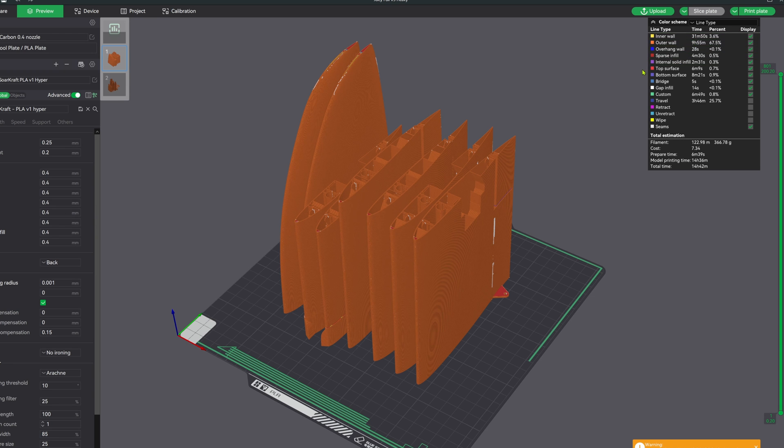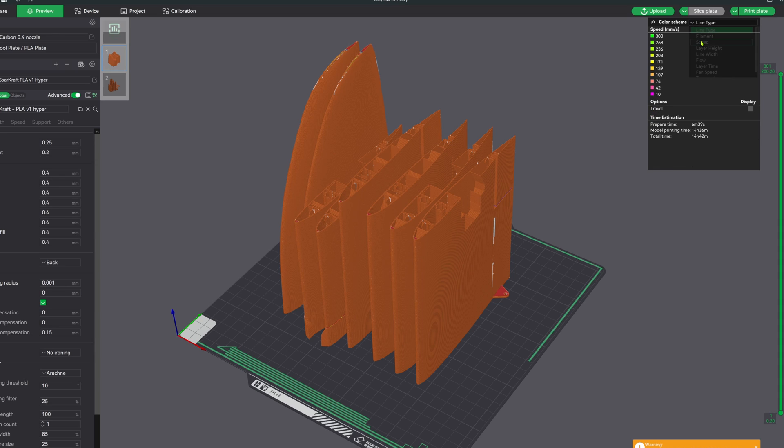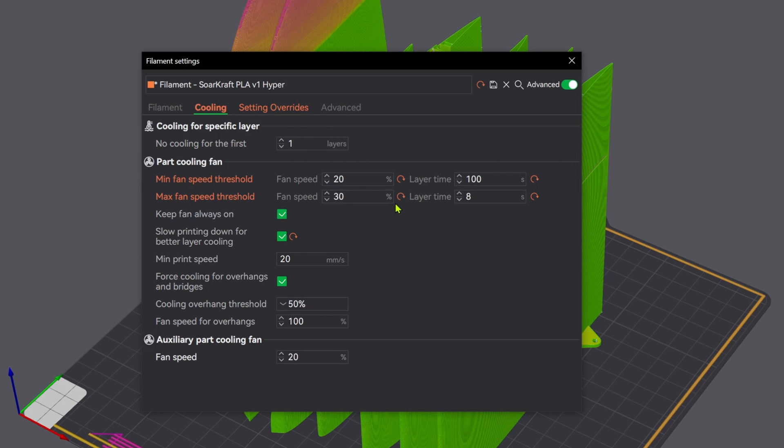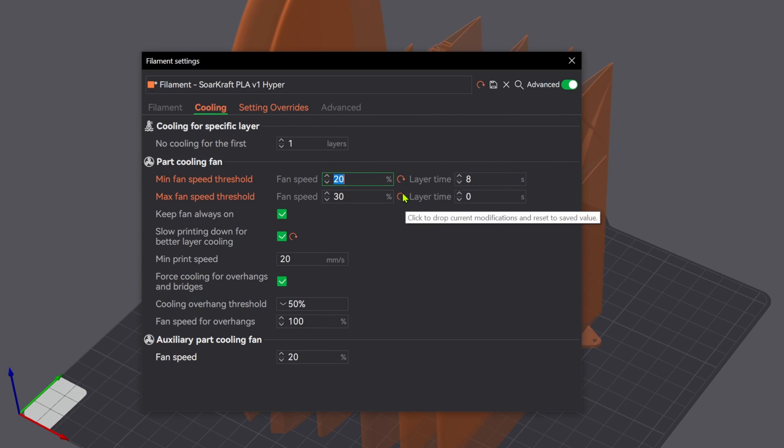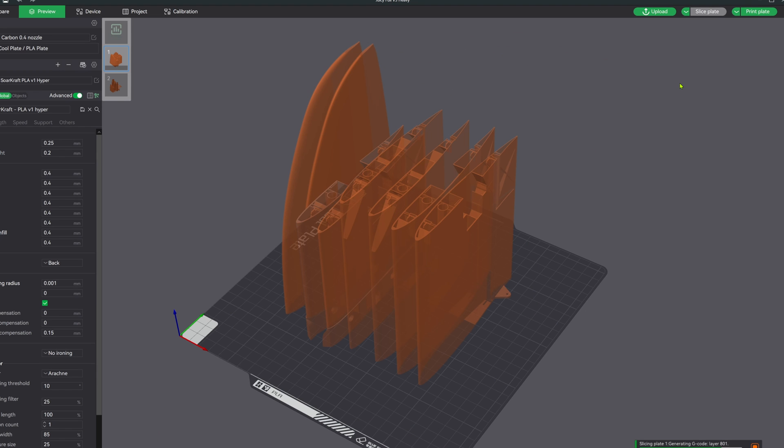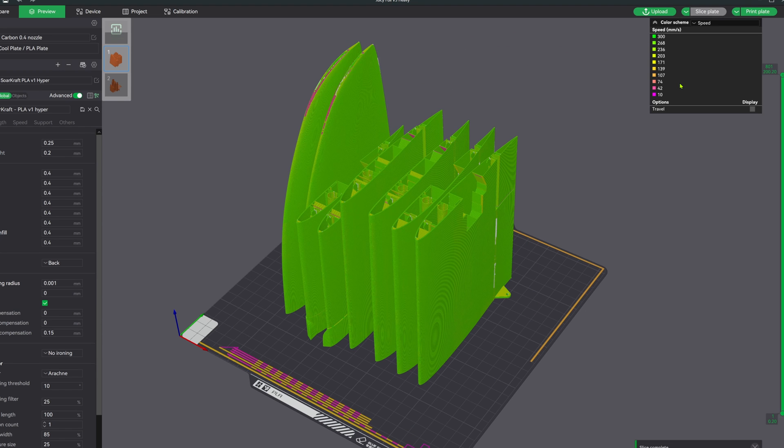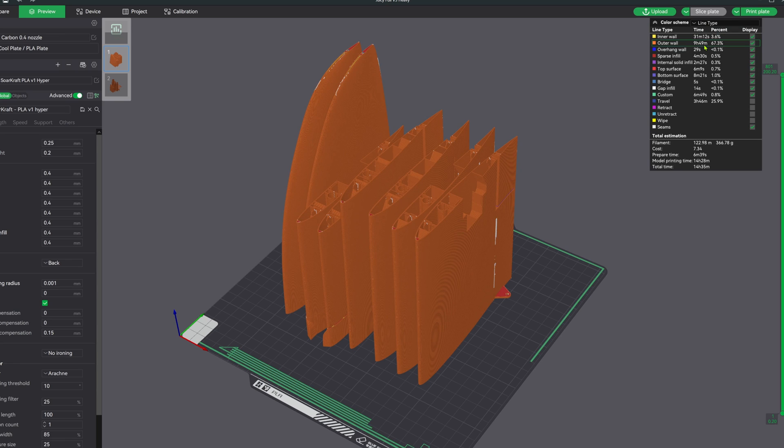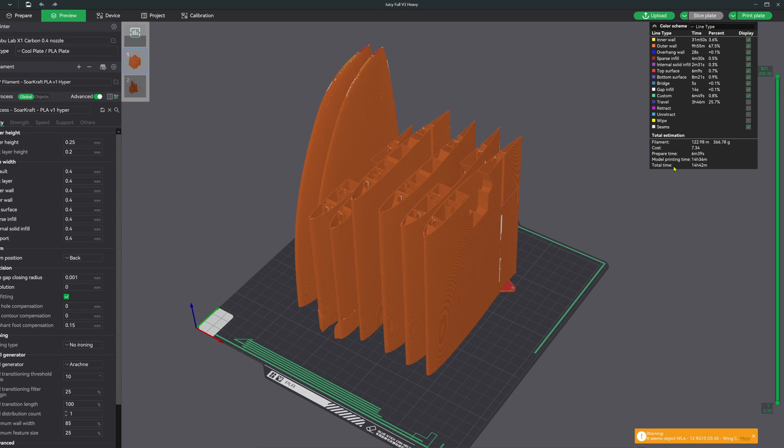So why didn't doubling the effective print speed not have more of an effect on the overall print time? One of the usual suspects is the minimum layer time. So let's adjust that real quick just to see what effect it has. All right, so we no longer have that slowing part at the wing tips, so we saved another six minutes, which ain't a whole lot.